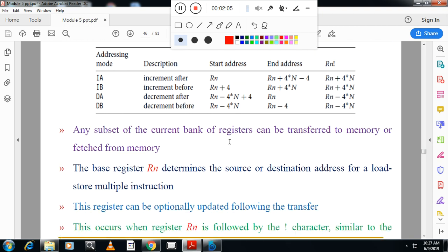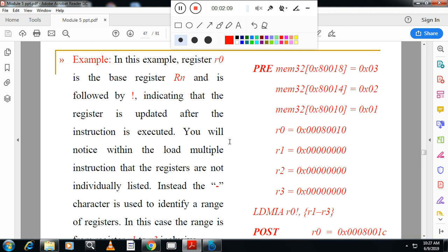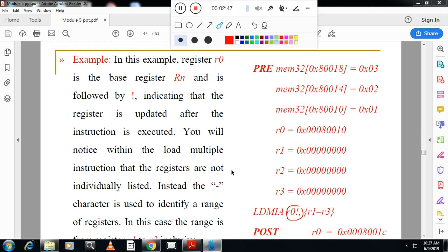In this example, register R0 is the base register. The exclamation mark indicates that the register is updated after the instruction is executed. In multiple registers, registers are not individually listed — R1 to R3 means it contains R1, R2, and R3. In between, you use a dash character to represent the range.